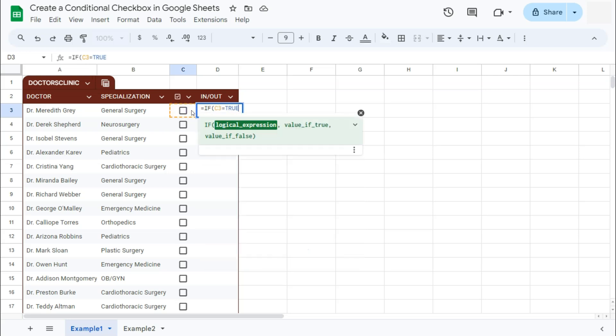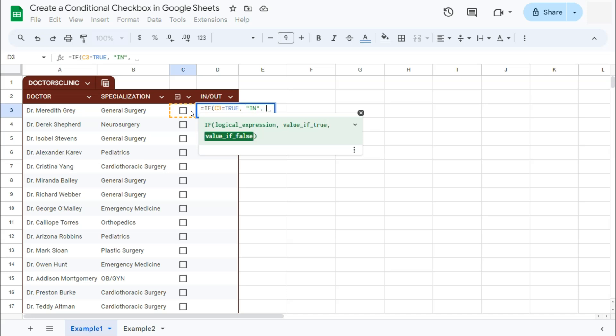Comma, then it will return us the value of in. And if it's false, it will return us the value of out.